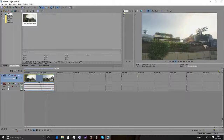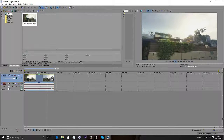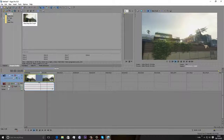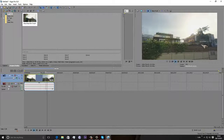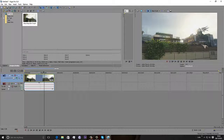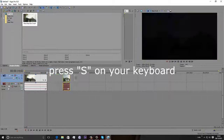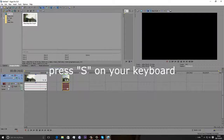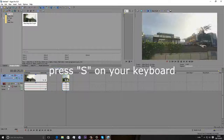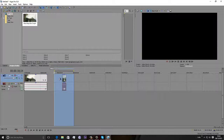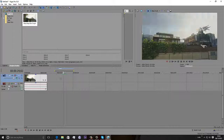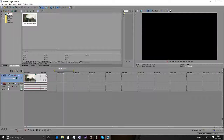If you want to cut a scene out of the video, let's just say you want the video to end, go to the corner here if you just want to end it. Press S on your keyboard to cut the clip. Keep pressing S if you want to cut the clip, then just delete that section.